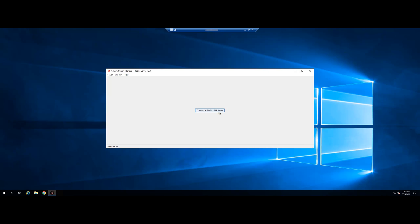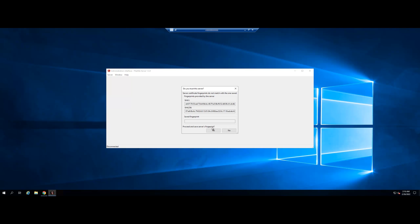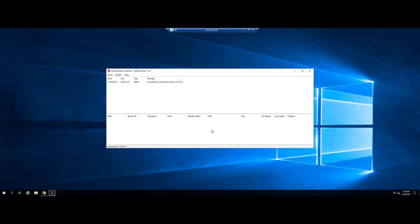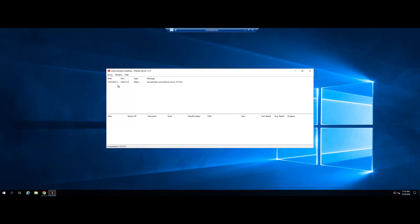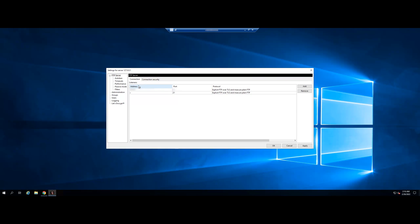Open FileZilla server and connect with default settings. Select the server configure section. Then enter the IP address information of VPS or server and port FTP.